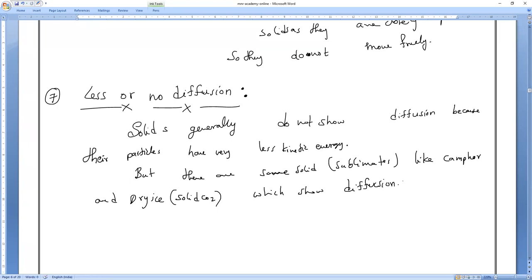Camphor — in Tamil, karpuram — is burned in front of God. That is also sublimation. If you expose it to the atmosphere, slowly it will evaporate, like naphthalene balls.